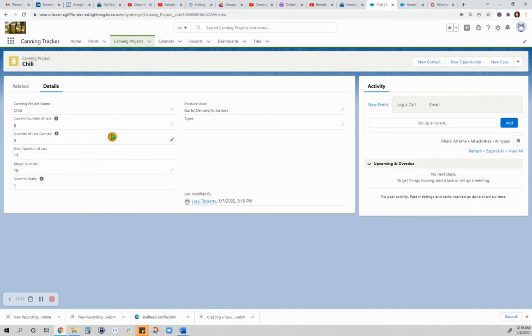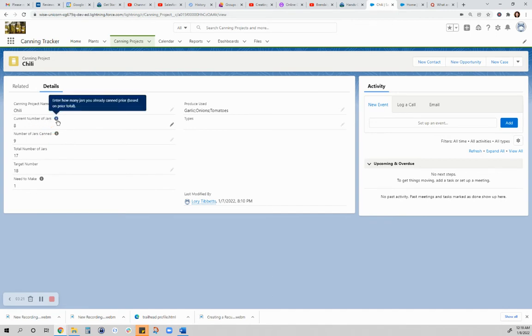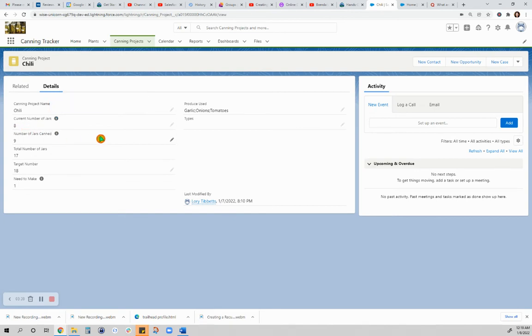It's a simple thing that I did here to keep track of how many jars I can today and how many jars I have already canned in the past this year. These numbers are hypothetical, just to test how it will look like when it comes to reporting.